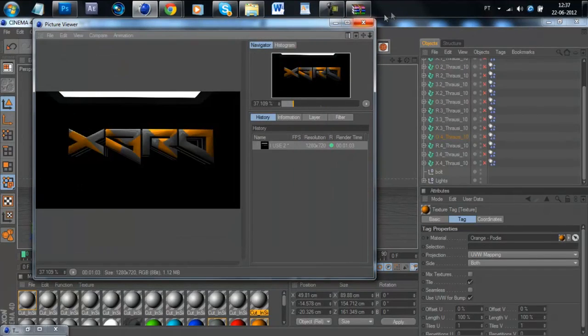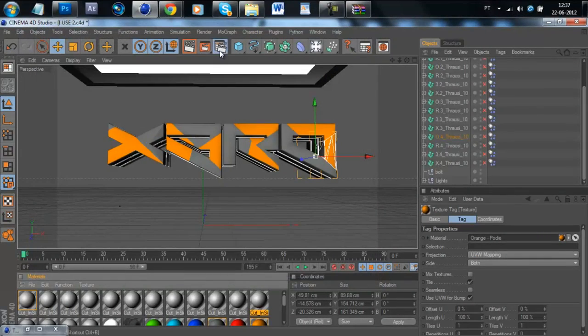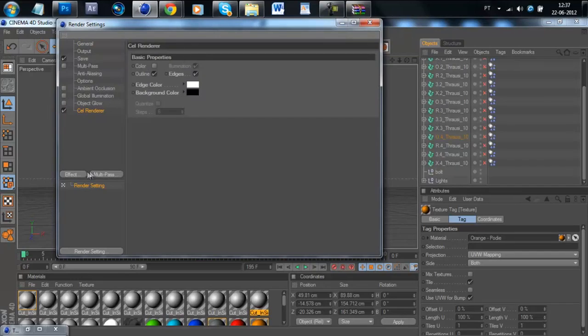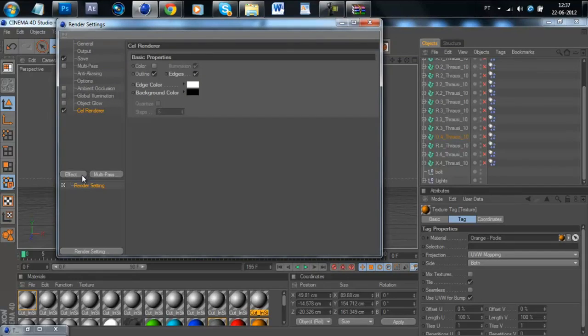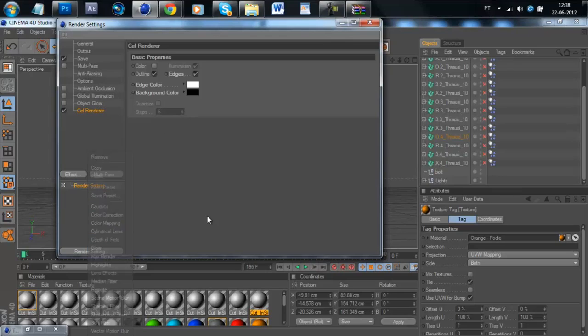And then you go to your settings and if you are using my light rig, that's already there. The cel render. And if that's not there, you go to Effect and you choose cel render. It's not there because it's already there but if you don't have it there, you have it there. Simple.